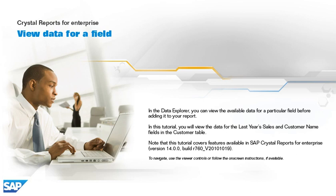To navigate, use the viewer controls or follow the on-screen instructions, if available.